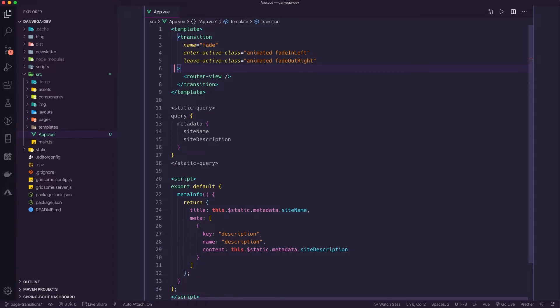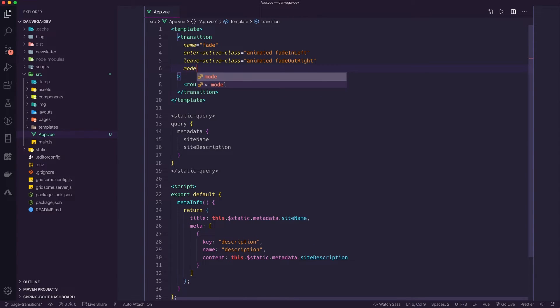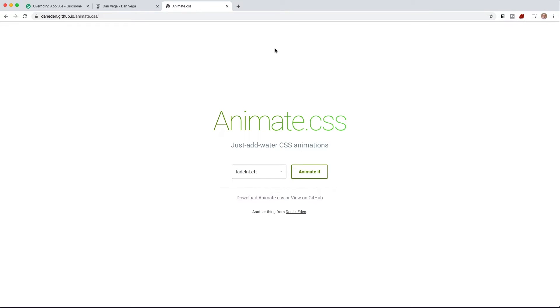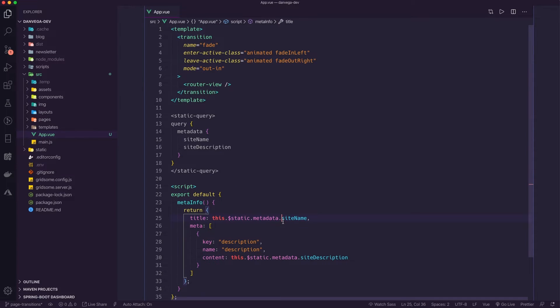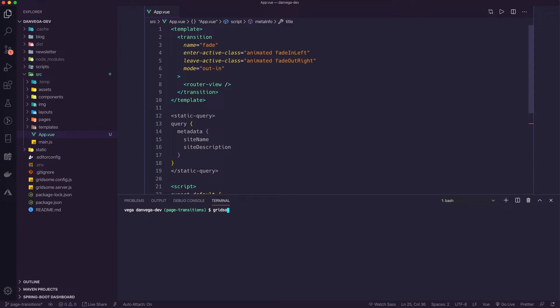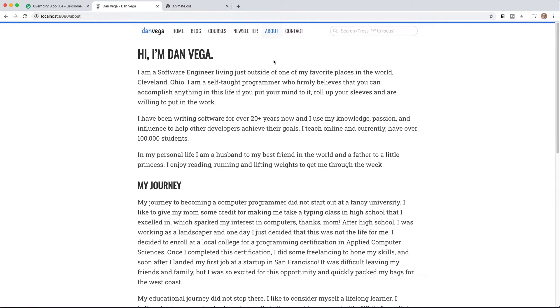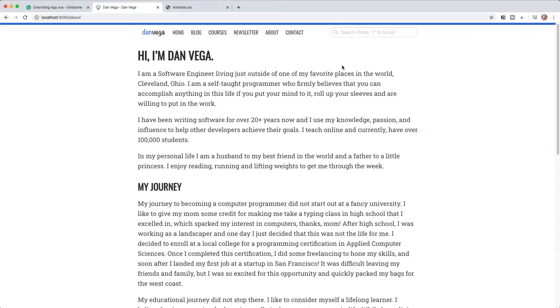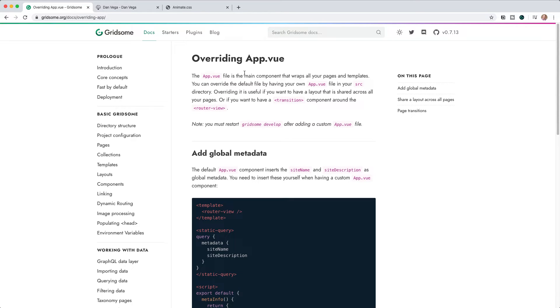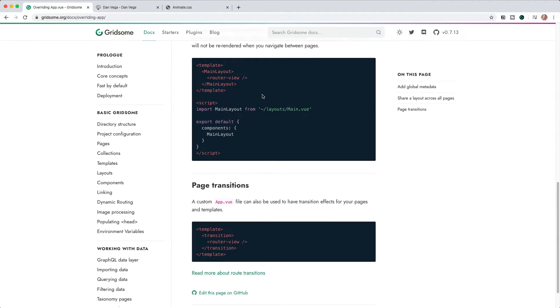One other thing you may want to change is the mode — we're going to set mode to 'out-in'. So let's run that again and see what this looks like. If we go to Contact you can kind of see what's going on — while this is working, it's not really an ideal transition and it's not really the transition's fault, it's really the way that I designed the site.